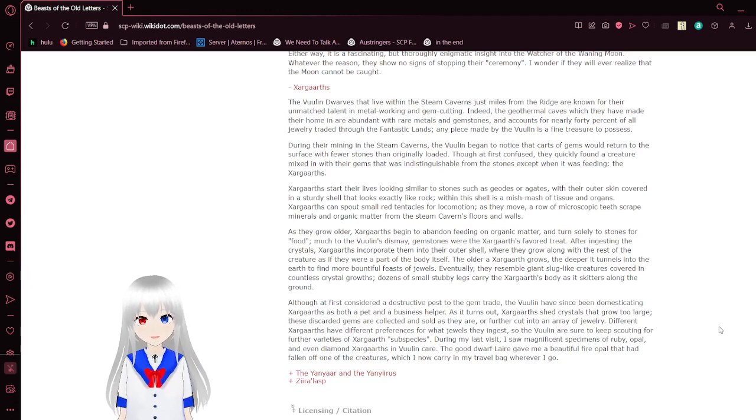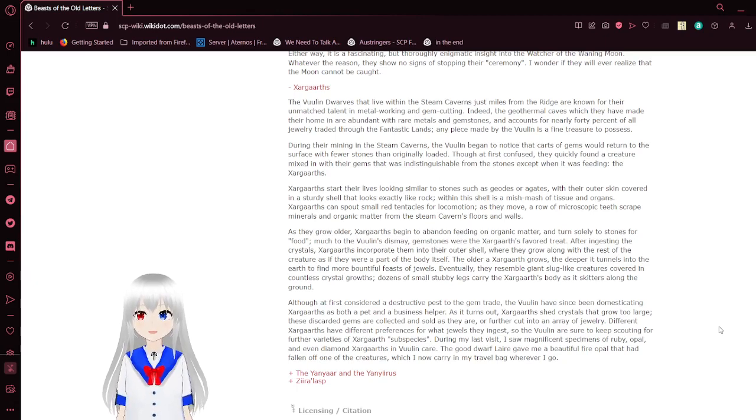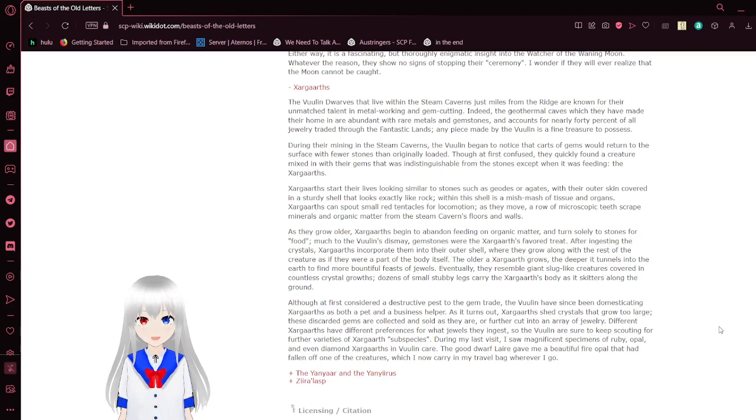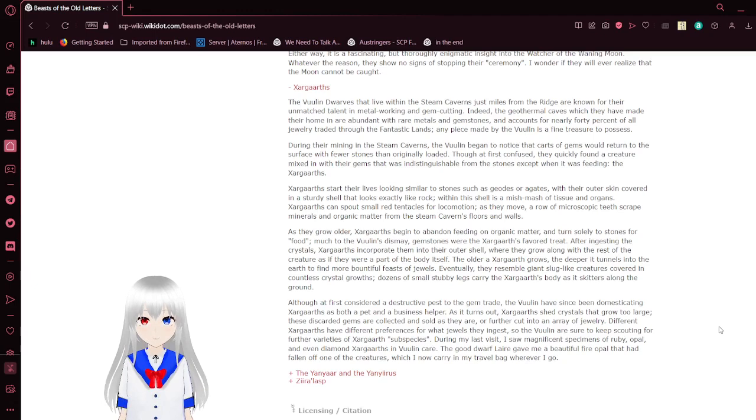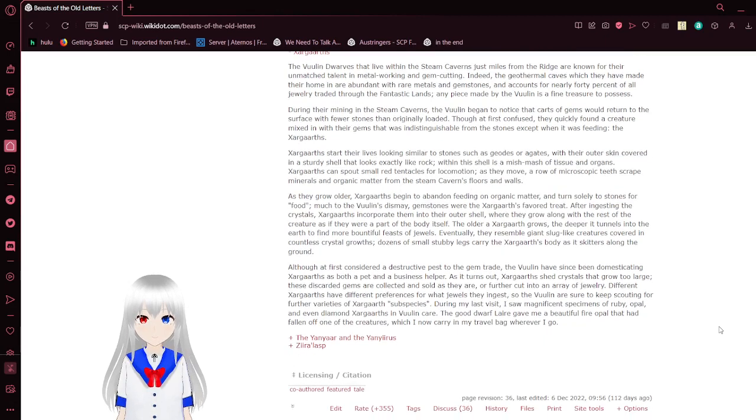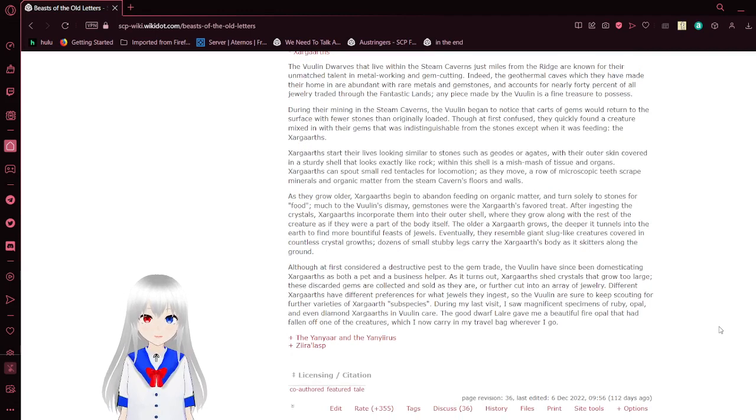As they grow older, Zargards begin to abandon feeding on organic matter and turn solely to stones for food. But, through the Vula's dismay, trim stones are the Zargard's favorite treat. After ingesting the crystals, Zargards incorporate them into their outer shell. They grow along with the rest of the creatures, as if they were part of the body itself. The older Zargard grows deeper into tunnels into the earth to find more bountiful feasts of jewels. Eventually, they resemble giant slug-like creatures covered in countless crystal growths. Dozens of small, stubby legs carry the Zargard's body as it skitters along the ground.